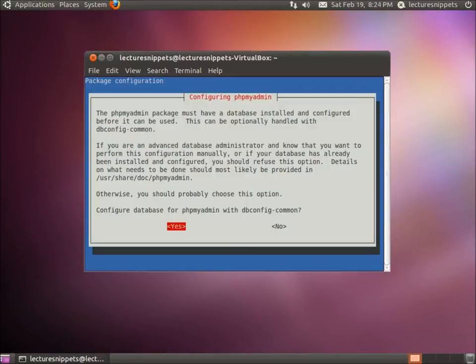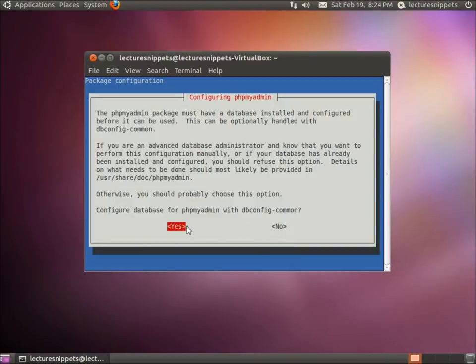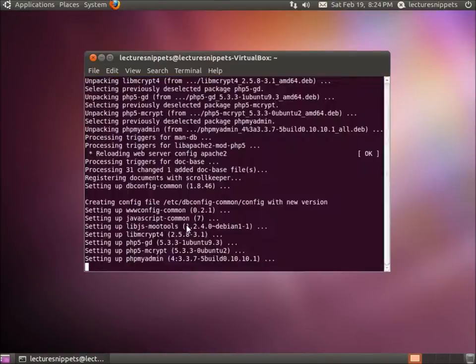Alright, here is our next prompt, and this is configuring phpMyAdmin to work with our database. We're going to use the automatic configuration here. Make sure that Yes is selected. Unless you're an advanced database administrator, you may want to do it manually. But for this case, we're going to say Yes. Make sure Yes is selected and press Enter.